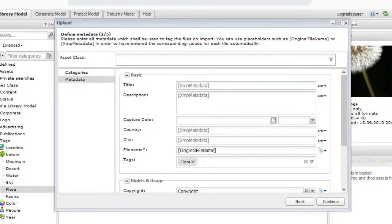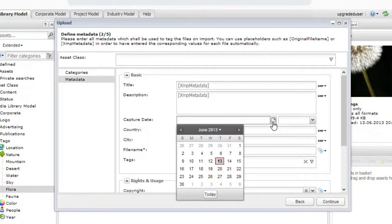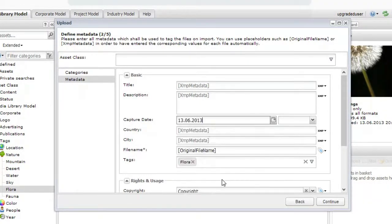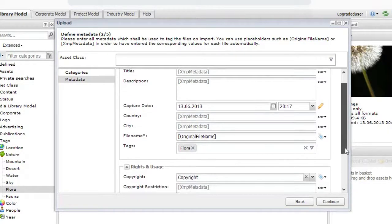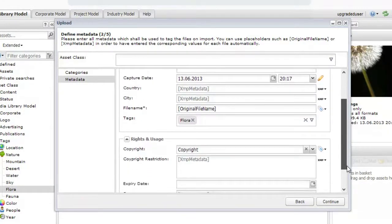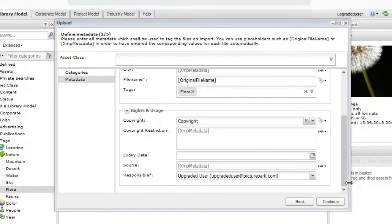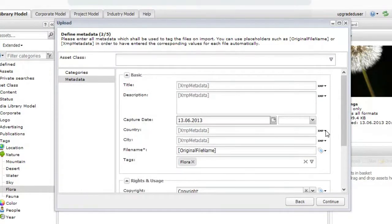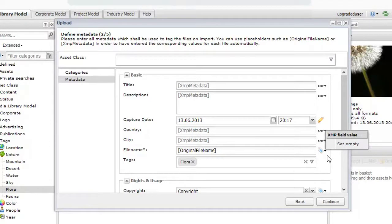In the Metadata step, you can choose which categories to add the files and what metadata to set for the uploaded assets. You can also skip this step if you plan to edit the metadata later. Picture Park can map a file's existing metadata, such as XMP, EXIF, and Dublin Core, to fields in the system.